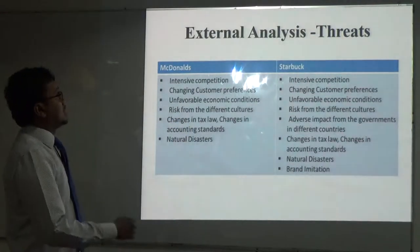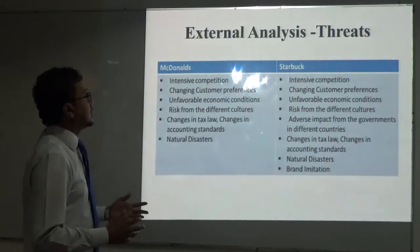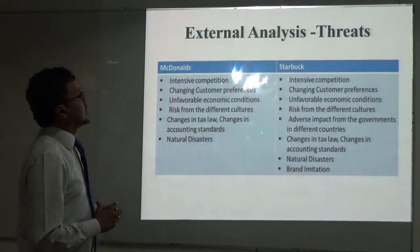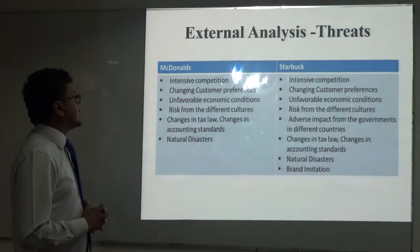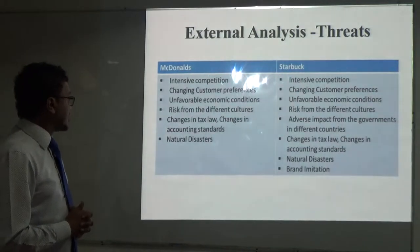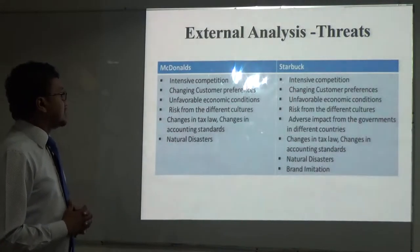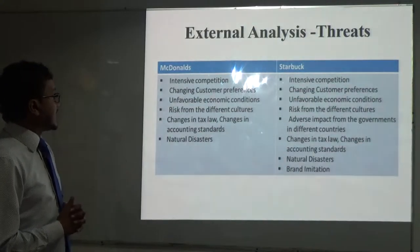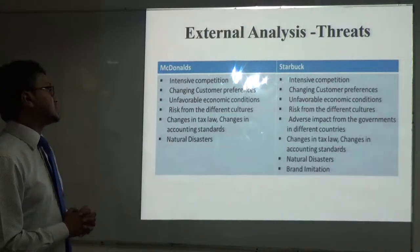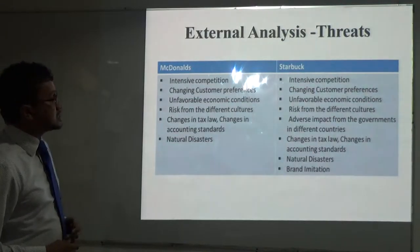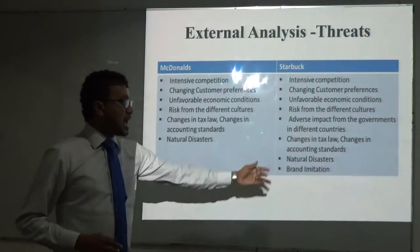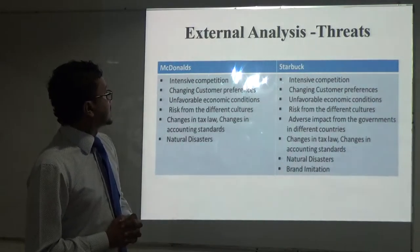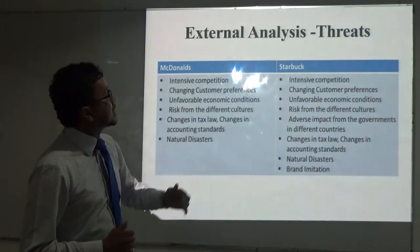Threats affecting both McDonald's and Starbucks include: intensive competition, changes in customer preferences, unfavorable economic conditions, risks from different cultures, changes in tax laws, changes in accounting standards, natural disasters, and brand imitation.